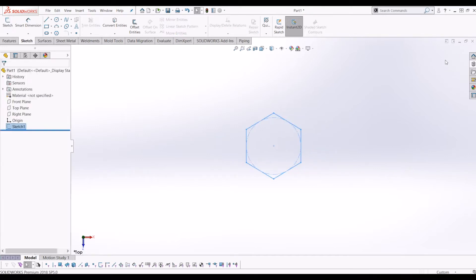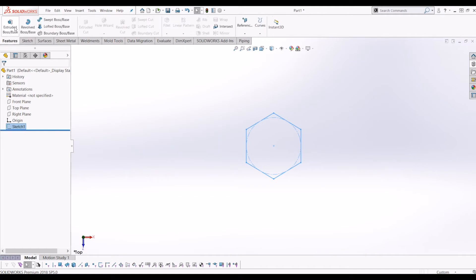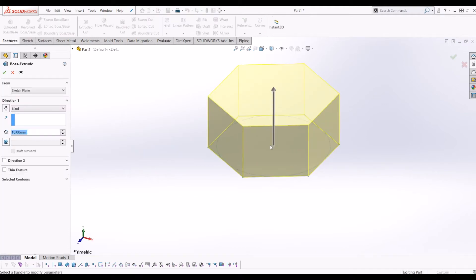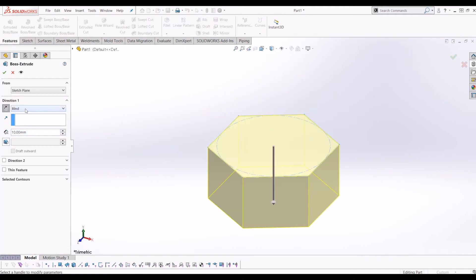So if I exit this sketch, go to Features and go to Extrude. I'm going to change the direction so it's going down. I'm going to extrude it 8.5mm.